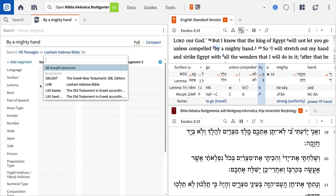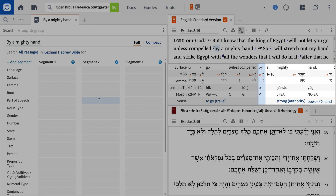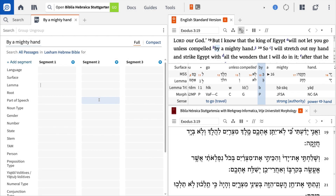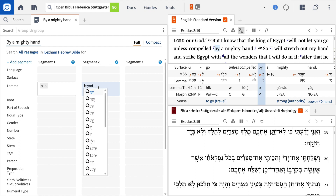Now we're ready to build our search. Looking at the ESV, you'll notice that the phrase 'by a strong hand' appears in Hebrew as beit, yad, followed by the adjective hazak. So let's input these terms in that exact order. In segment one, jump down to the lemma field and input H followed by a colon and the preposition beit, and choose the term you want.